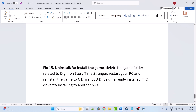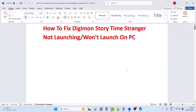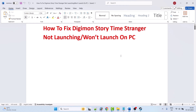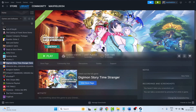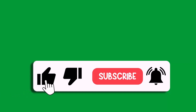Fix 15 is to uninstall and reinstall the game. Simply uninstall Digimon Story Time Stranger, restart your PC, and reinstall the game. If it's already installed on the C drive, try installing it to another drive or an external drive, then launch the game and check. I hope by following these fixes you were able to easily fix the Digimon Story Time Stranger not launching issue on PC.